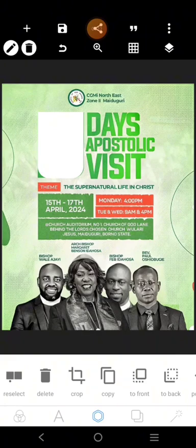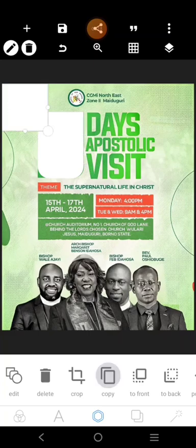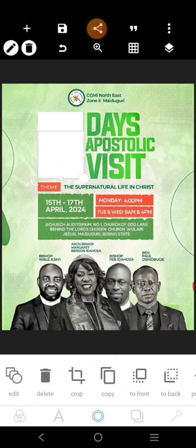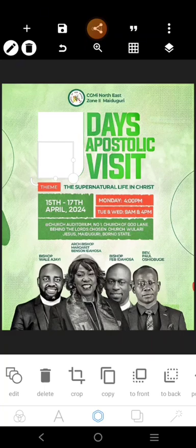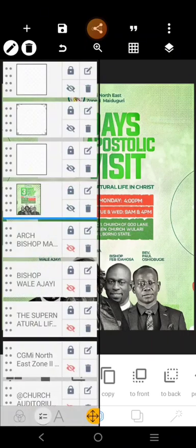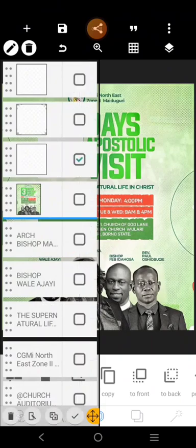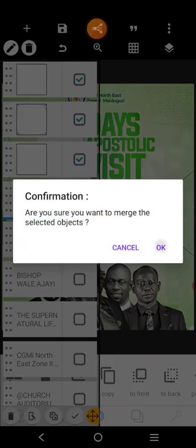Now we're going to bring in this one here, copy it, and bring it here. We'll adjust it and bring it up. Then we're going to go over here and mesh these three together.